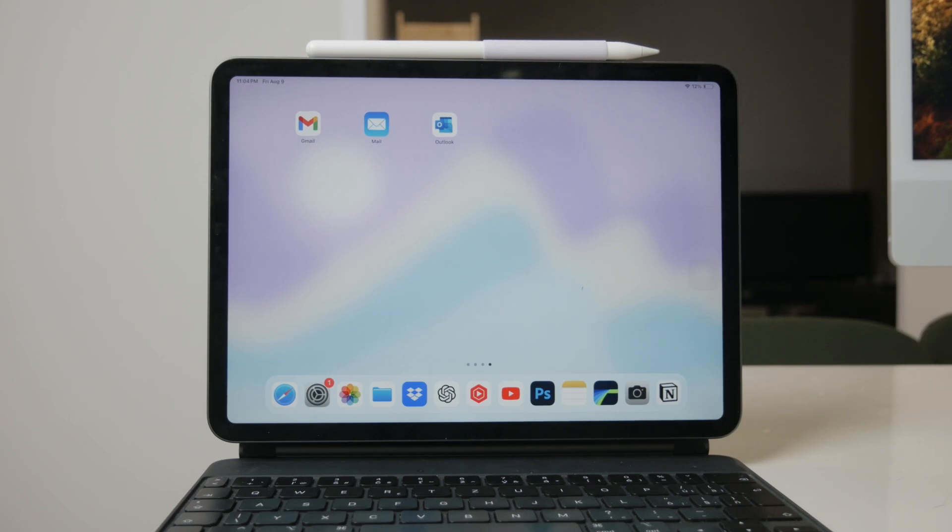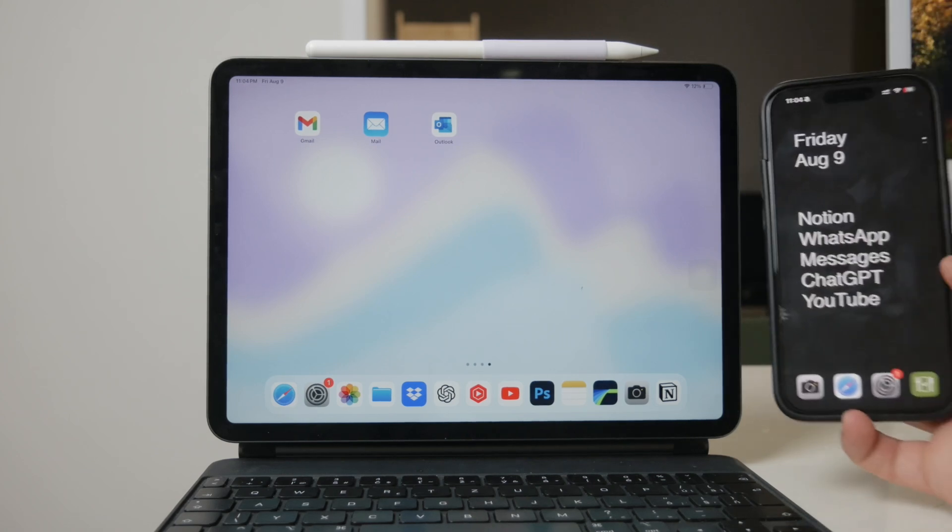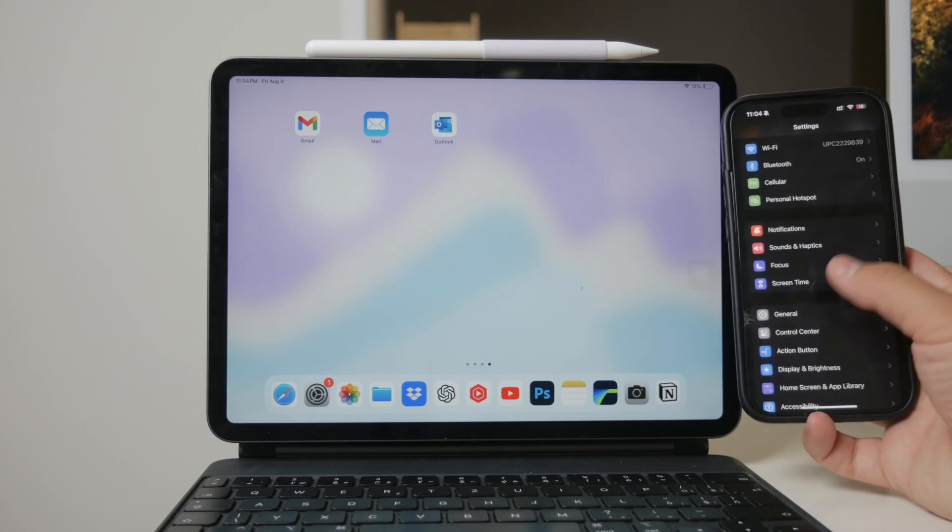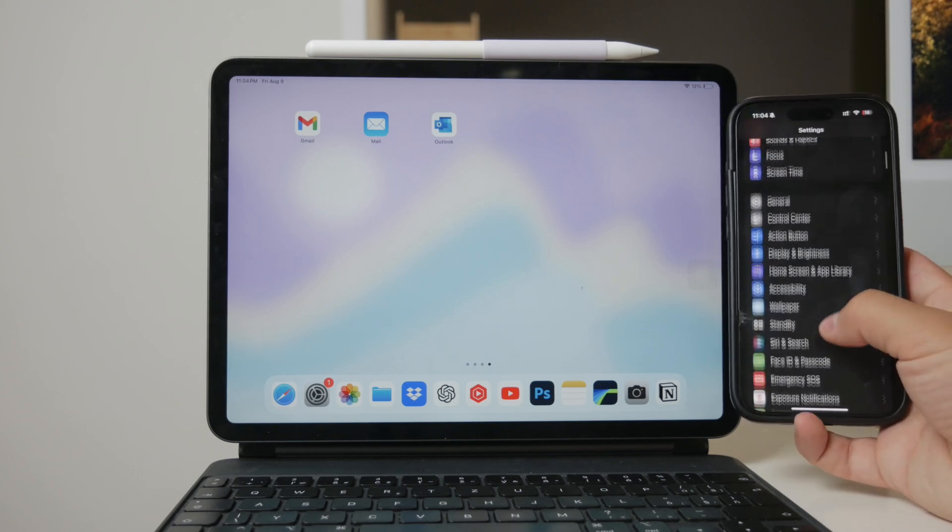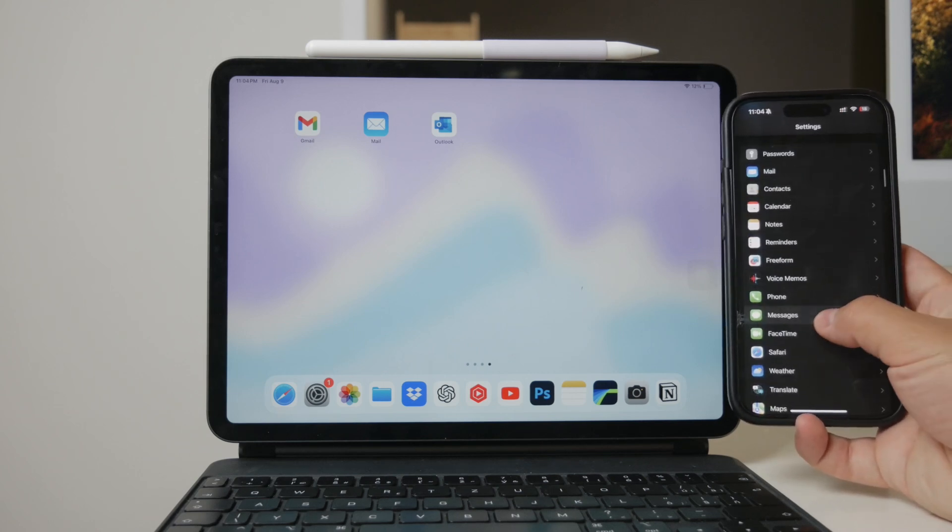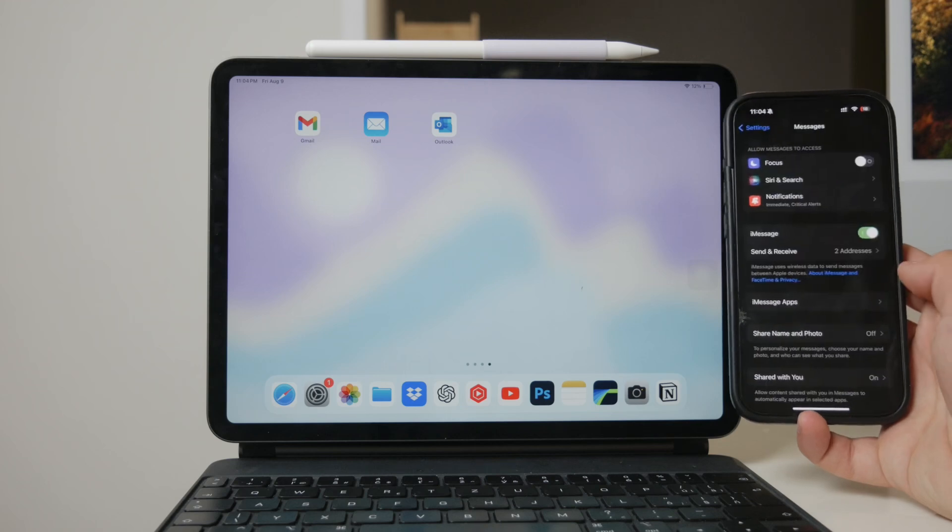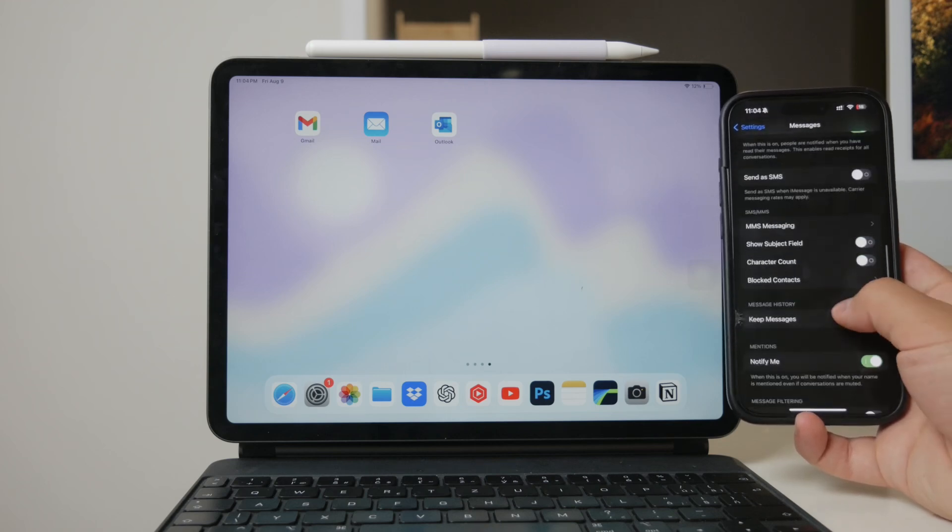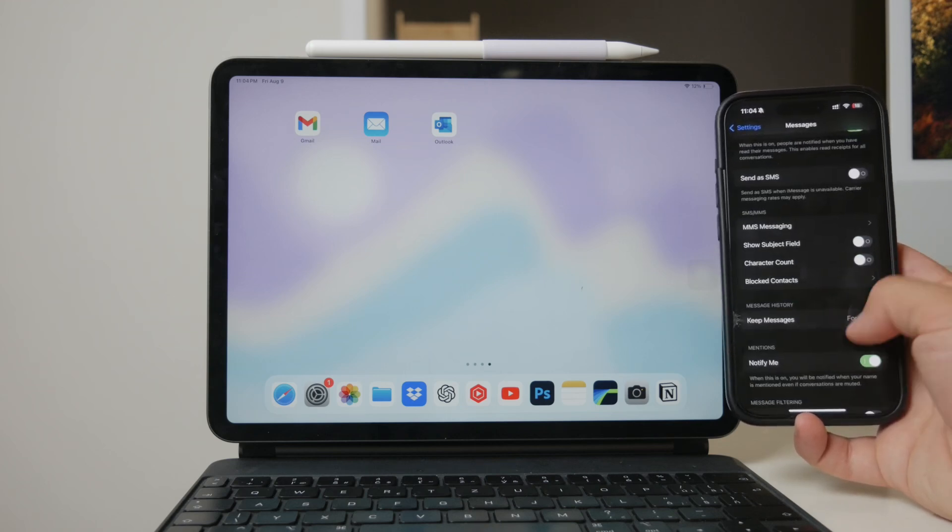Here's how to set it up. Start by opening the Settings app on your iPhone. Scroll down until you find the Messages section and tap on it. In this menu, you'll see various options related to messaging.